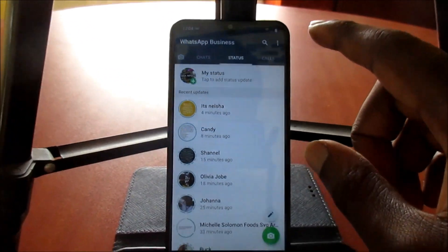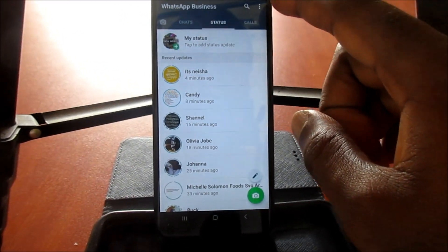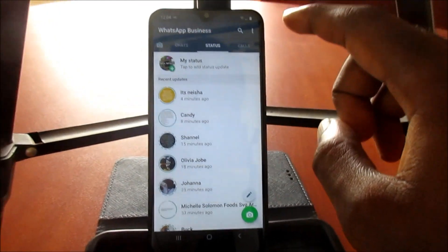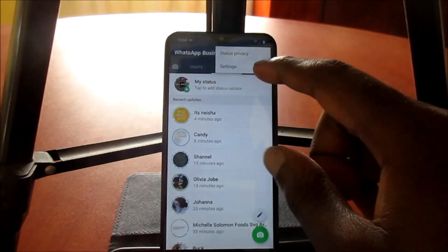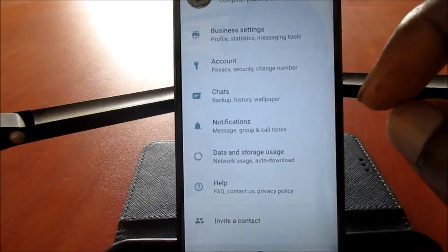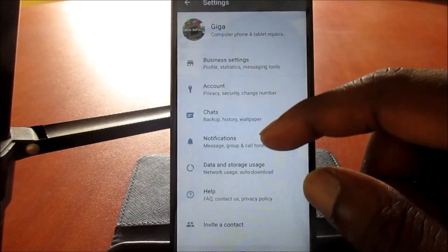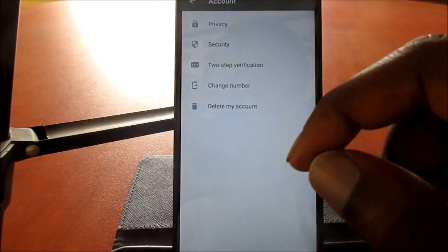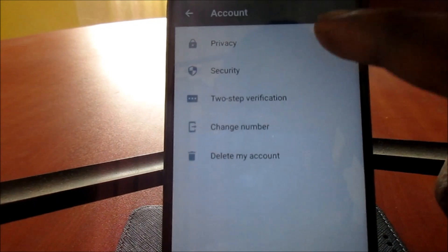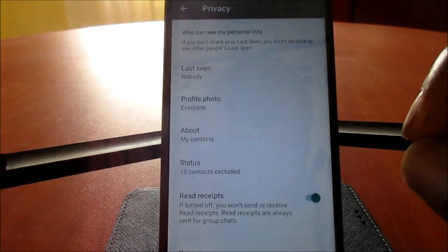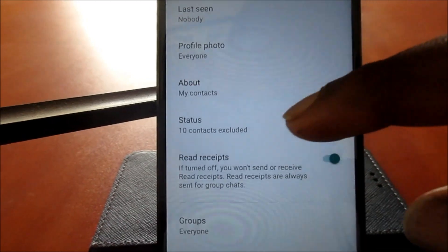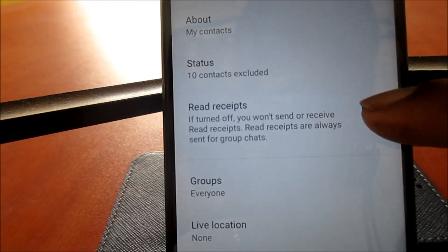You'll want to ensure that your info is correct as well in terms of your whole privacy on your status. Go to the three dots at the top, go to Settings, then go to Account, then go to Privacy. When you are in Privacy, you want to set all of these to 'My Contacts.'